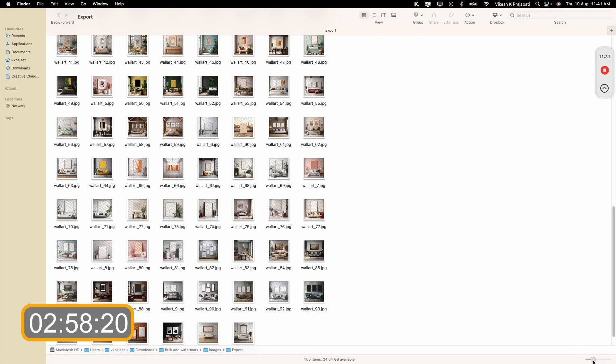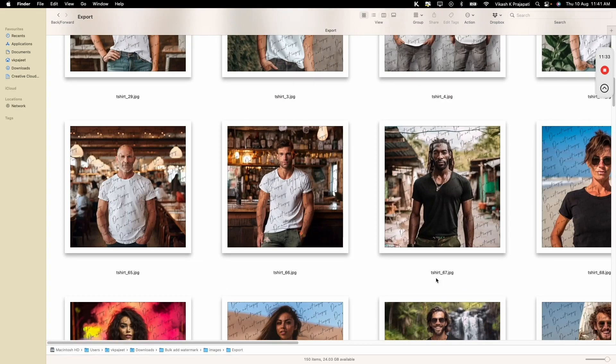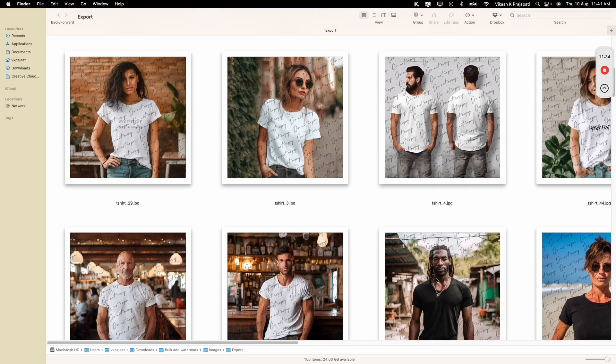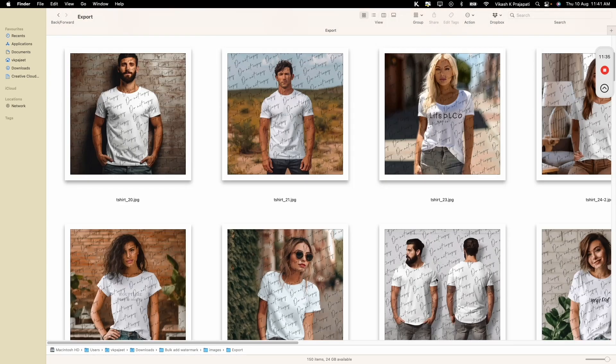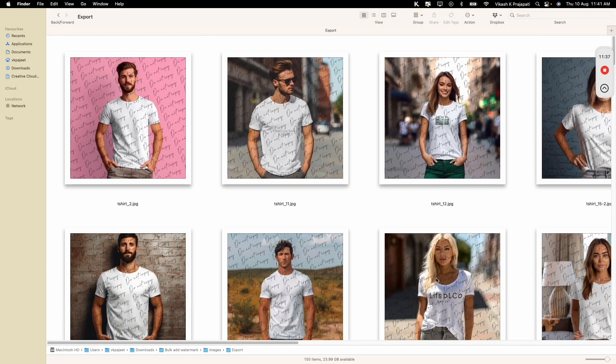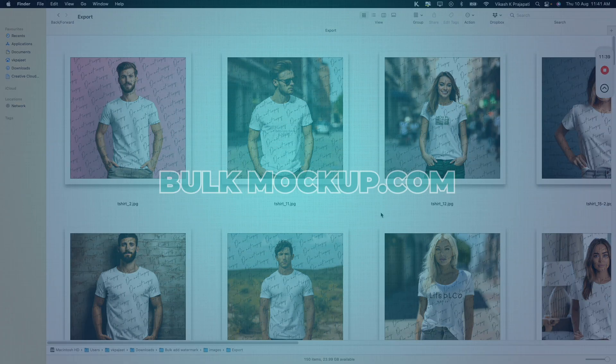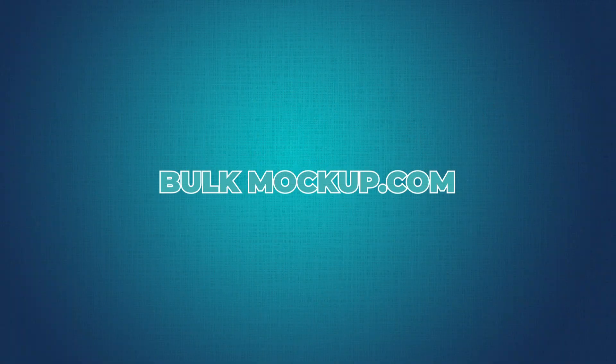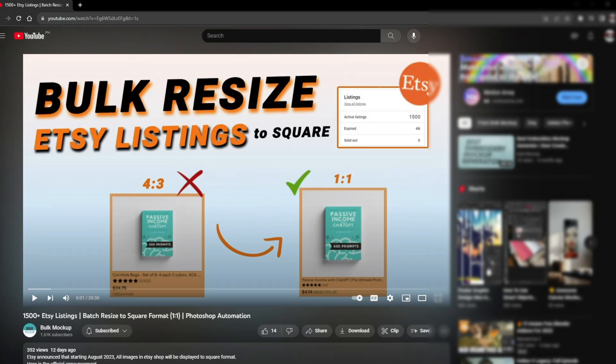BulkMockup has done its job. You can see watermark applied to all these images in the super fast way. To learn more about BulkMockup, go visit BulkMockup.com. If you like this video, you may also like this next video which shows how to bulk resize your Etsy listing to 1-1 square format. Go check that out.